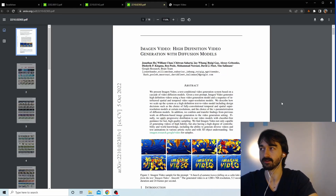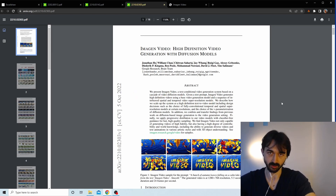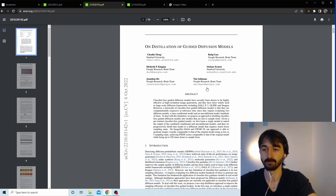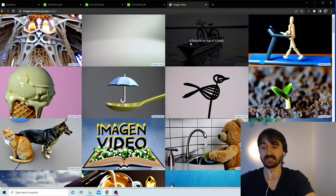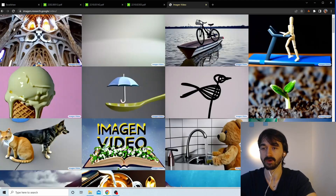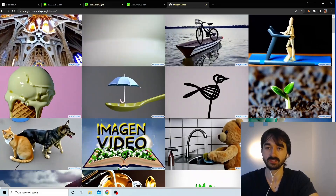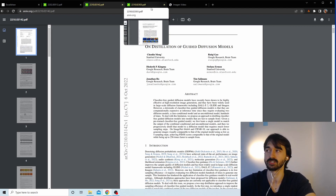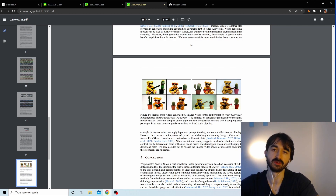We're going to be talking about progressive diffusion today, and the reason is that two papers Google published recently — on the 5th and 6th of October, about a week ago — both mention it. One is a big image and video paper, and both discuss how they use progressive distillation to make their diffusion models better.